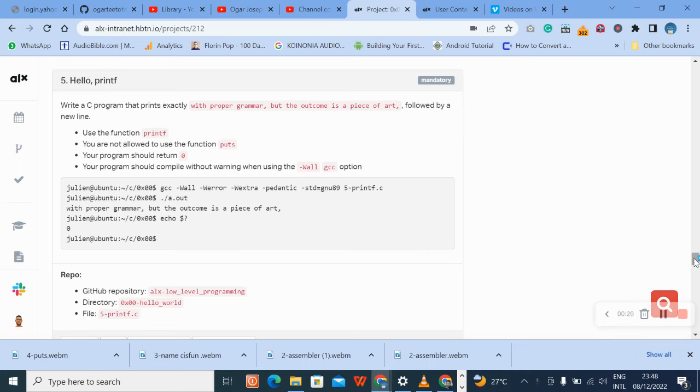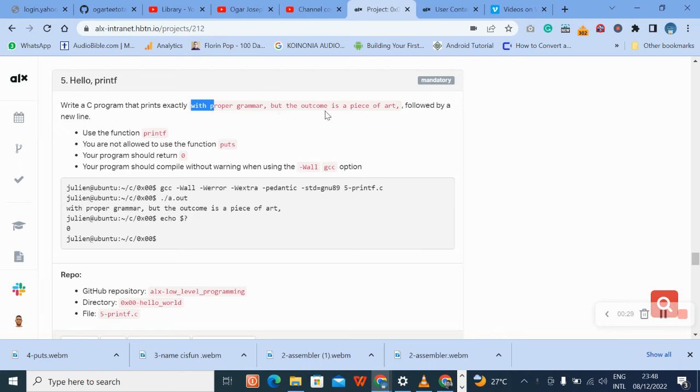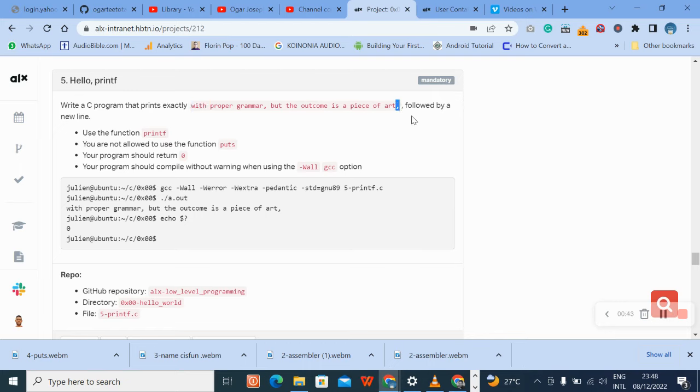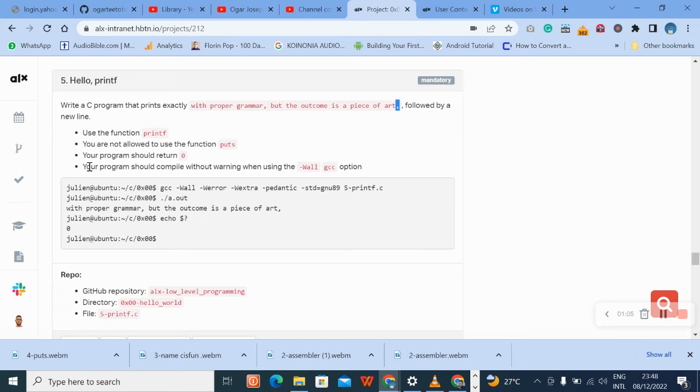Number five question says write a C program that prints exactly this word with proper grammar, but the outcome is a piece of art. Followed by a new line. You can use the printf function, but you're not allowed to use the function put, and the program should return zero.